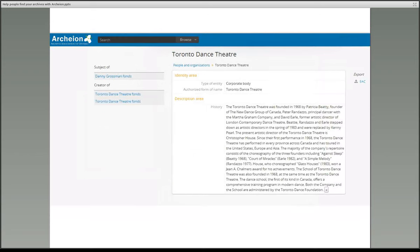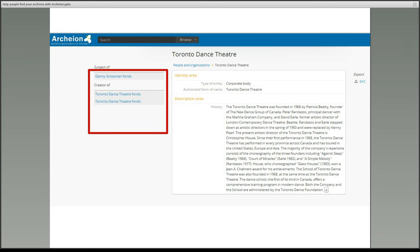This screenshot is an example of an authority record for the Toronto Dance Theatre. You can see the name of the organisation and some information about its history. On the left, you can see a list of the fonds which this organisation created, and one which it is the subject of. It looks like we have repetition here, but actually these are two different fonds with the same name, one held at the Archives of Ontario and the other at York University Archives. This is a good example of the way Archeon pulls together information from different archives, making it obvious to researchers that one particular organisation's records might be held by more than one archival institution.